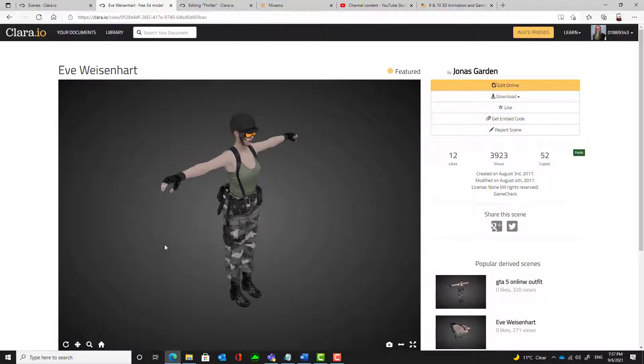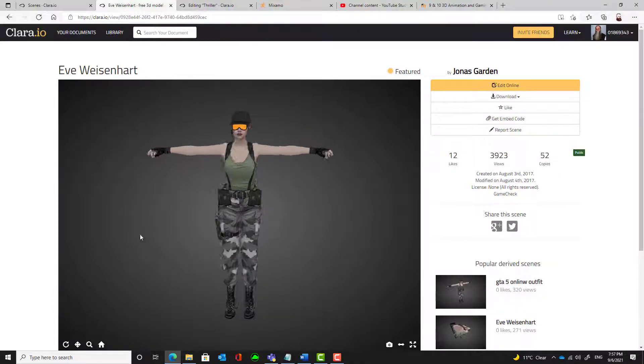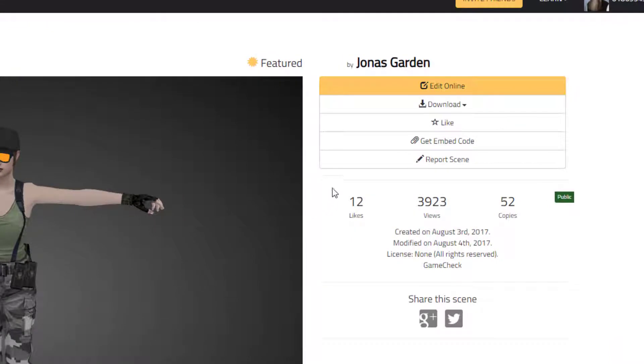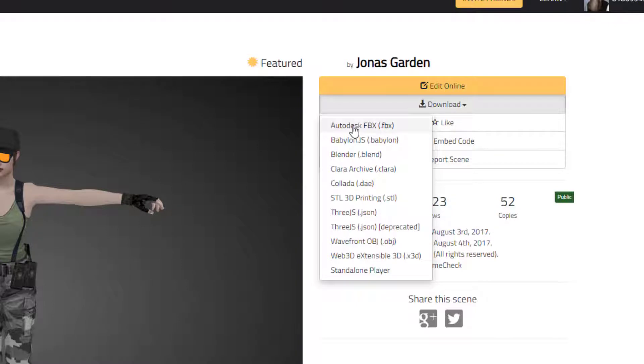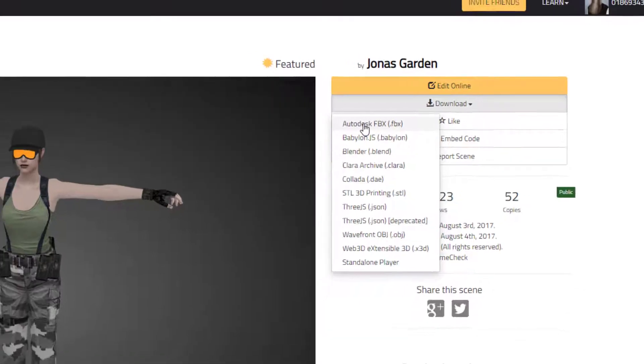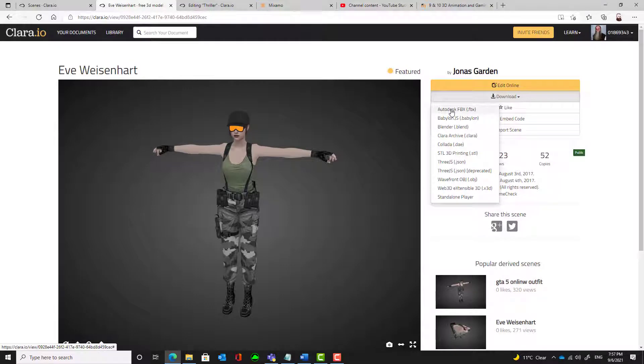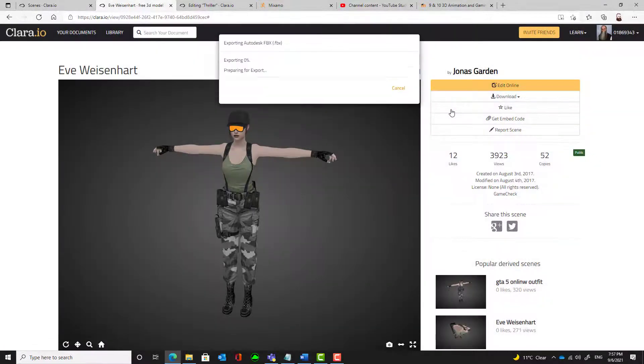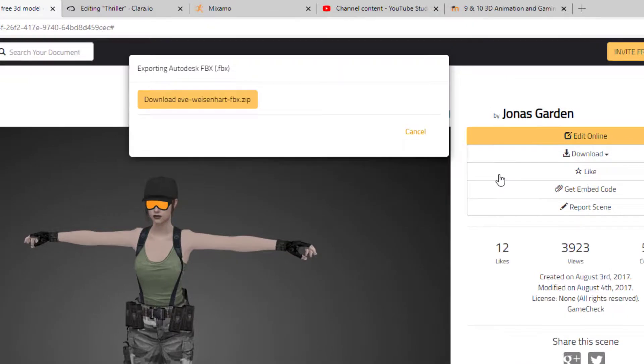You can spin it. Make sure that it looks okay. And once you're happy with it, we're going to download it as an FBX, an Autodesk FBX file. That will download it as a character with all the textures as well. So we'll prepare that for downloading.